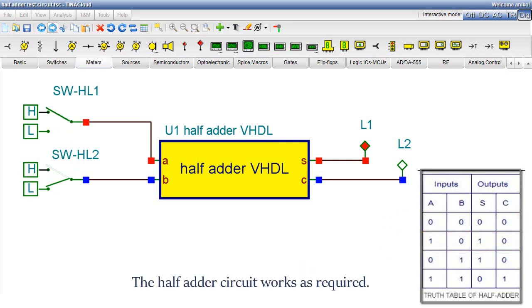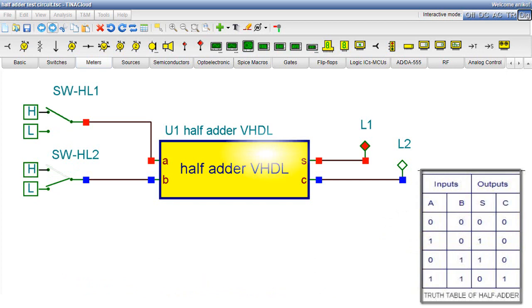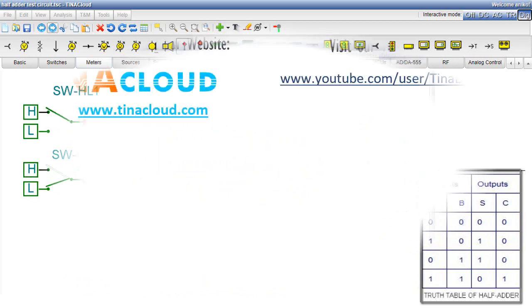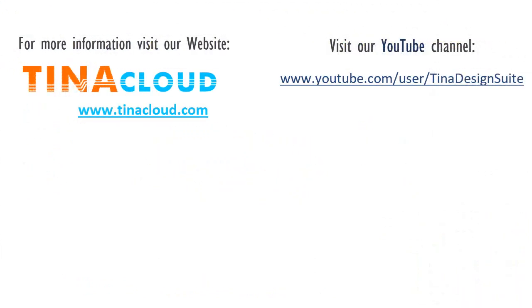The half adder circuit works as required. For more information, visit our website at tinacloud.com. Visit our YouTube channel at youtube.com slash user slash tinadesignsuite.